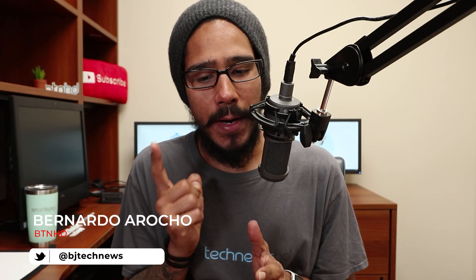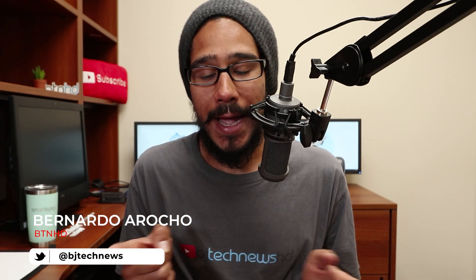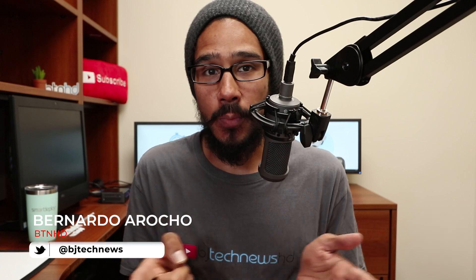Hey guys, welcome back. This is Bernardo from the BTNHD and today is all about deploying application packs in SmartDeploy. So let's get into it.